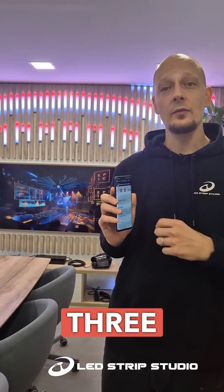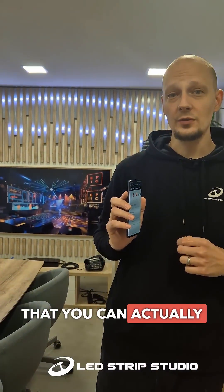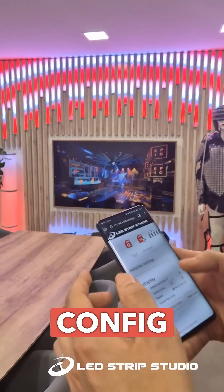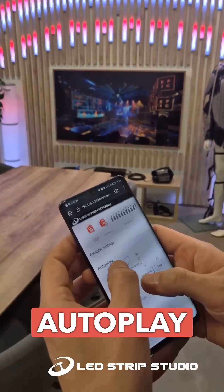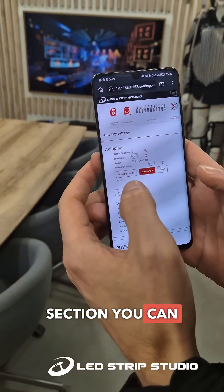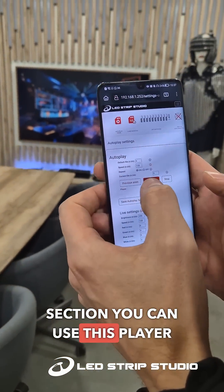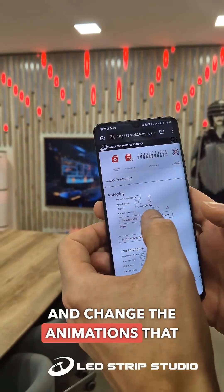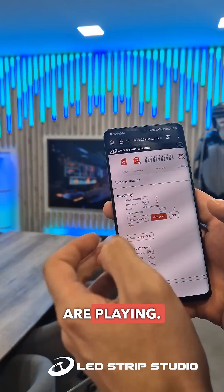There are three ways that you can actually do this. You can enter a web config where in the autoplay section you can use this player and change the animations that are playing.